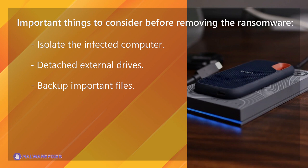Backup important files. If possible, create backups of important files, whether they are encrypted or not. Store these backups on an external drive or in the cloud. Having backups ensures that you can recover essential data when the decryption tool is made available.